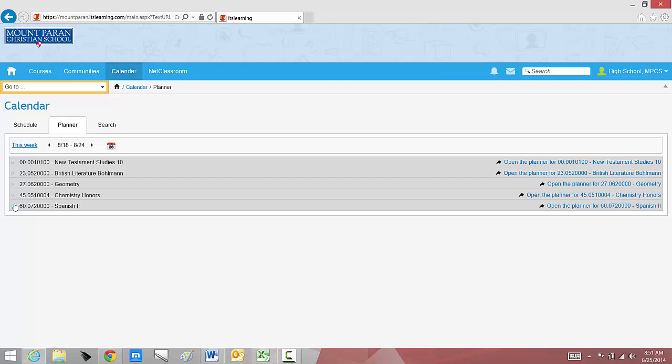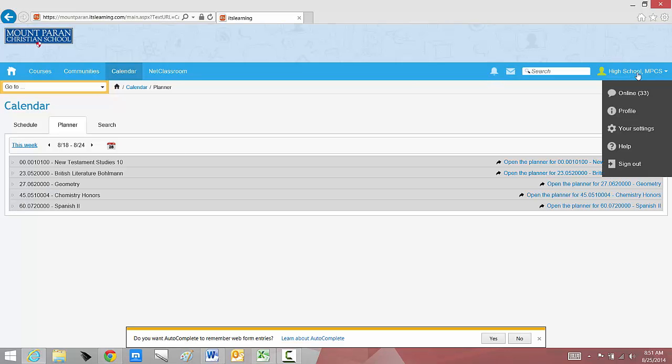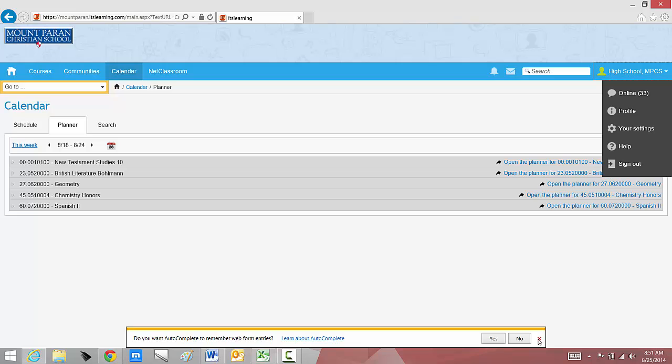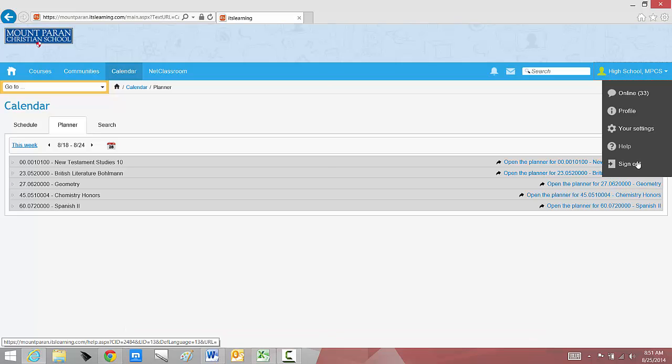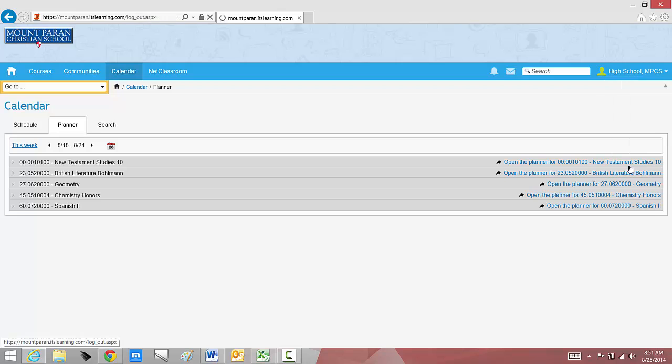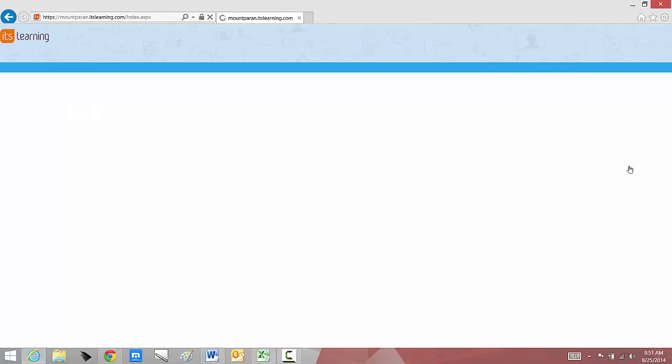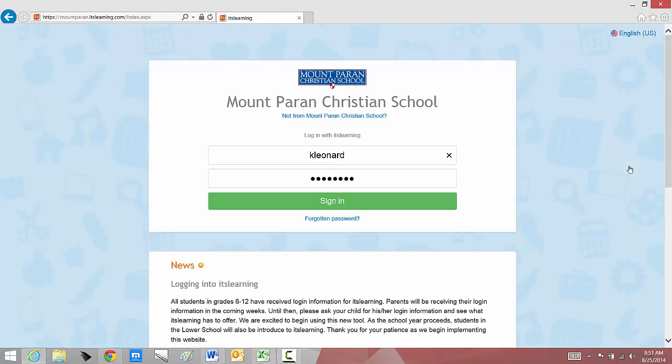One last thing. If you log on to It's Learning at school or on a computer that's not yours, please always remember to sign out. That's really important as we have some assignments that can be completed online. If you leave your It's Learning account open, someone else might be able to do that for you. And I don't think you really want that. I hope that this helps some and there will be additional videos in the future, but good luck.